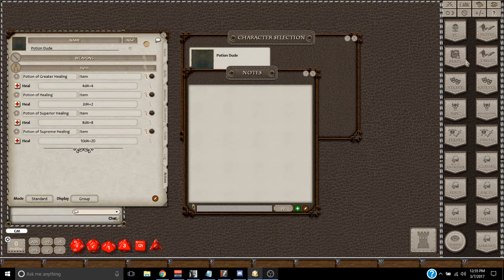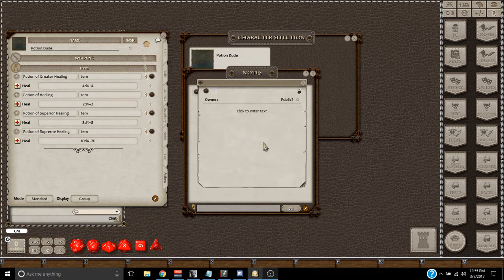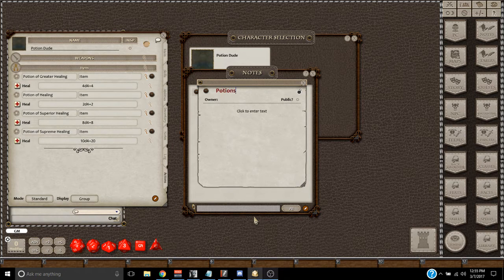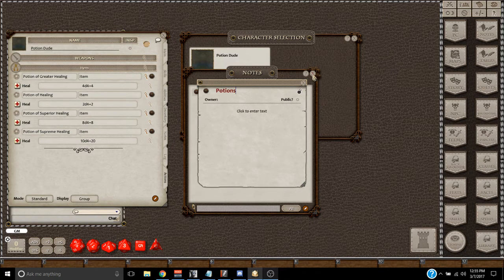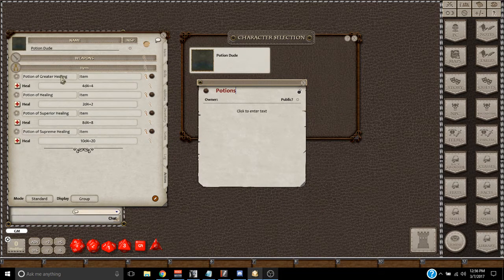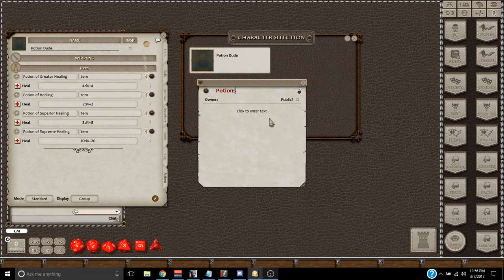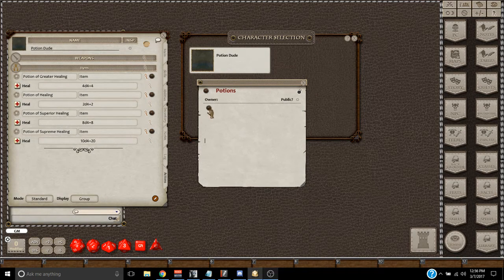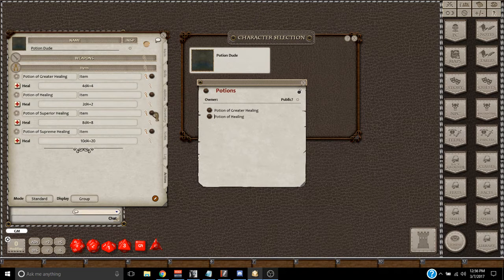So I'm just going to go here, create a Notes field, open a new note, call it Potions. And then what I'm going to do is I'm going to drag each of these potion shields over to the Notes tab, and they will all be in there.